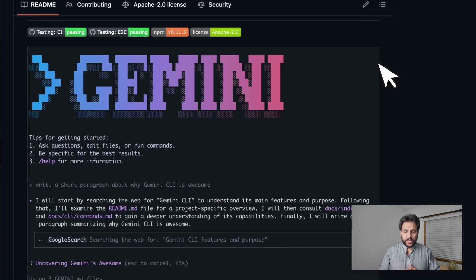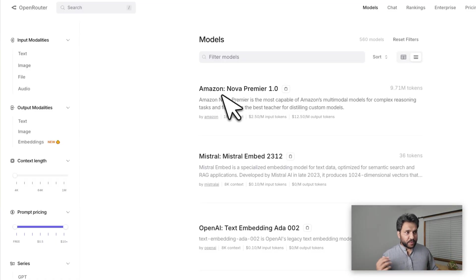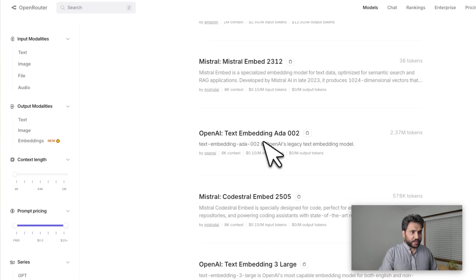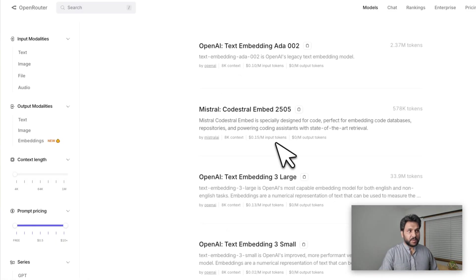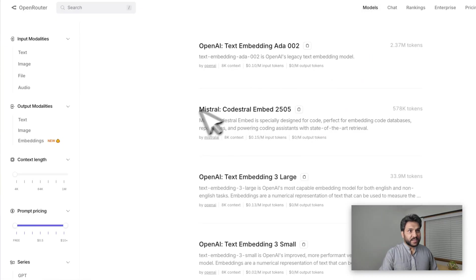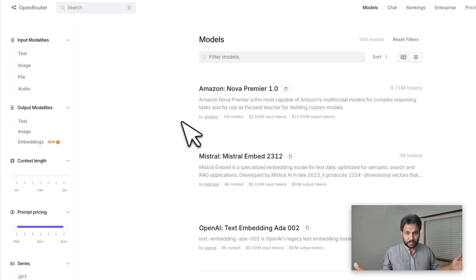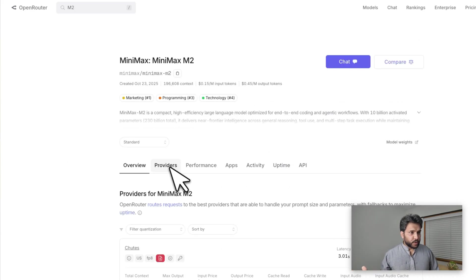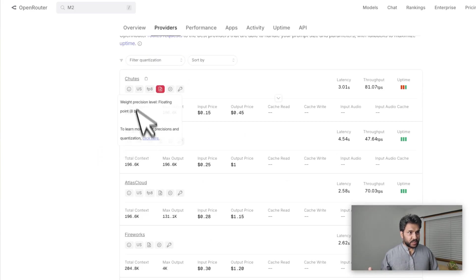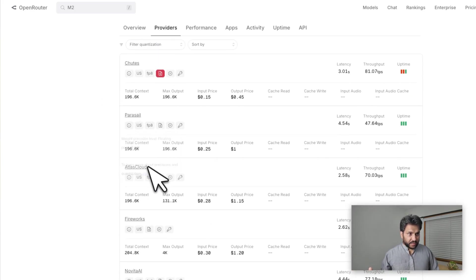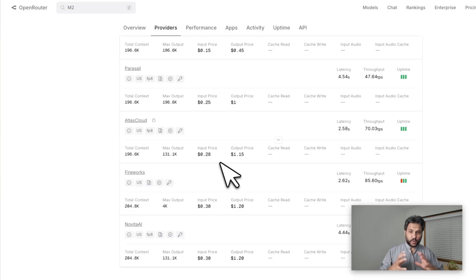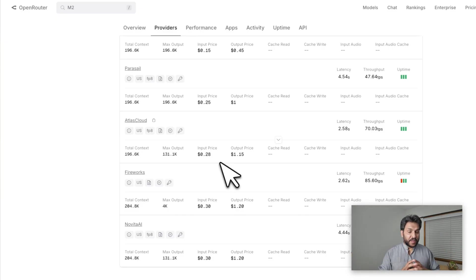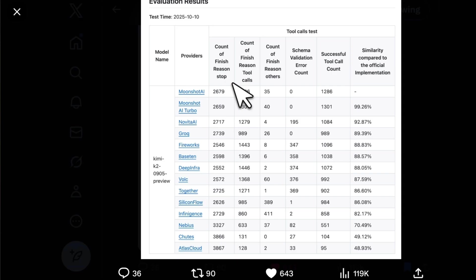If you go to OpenRouter, for every open-weight model out there you're going to see there are a number of different providers who are hosting this model. If you go to M2 Max, you see there are a number of different providers hosting it in different configurations. Now all of them are not made equal.